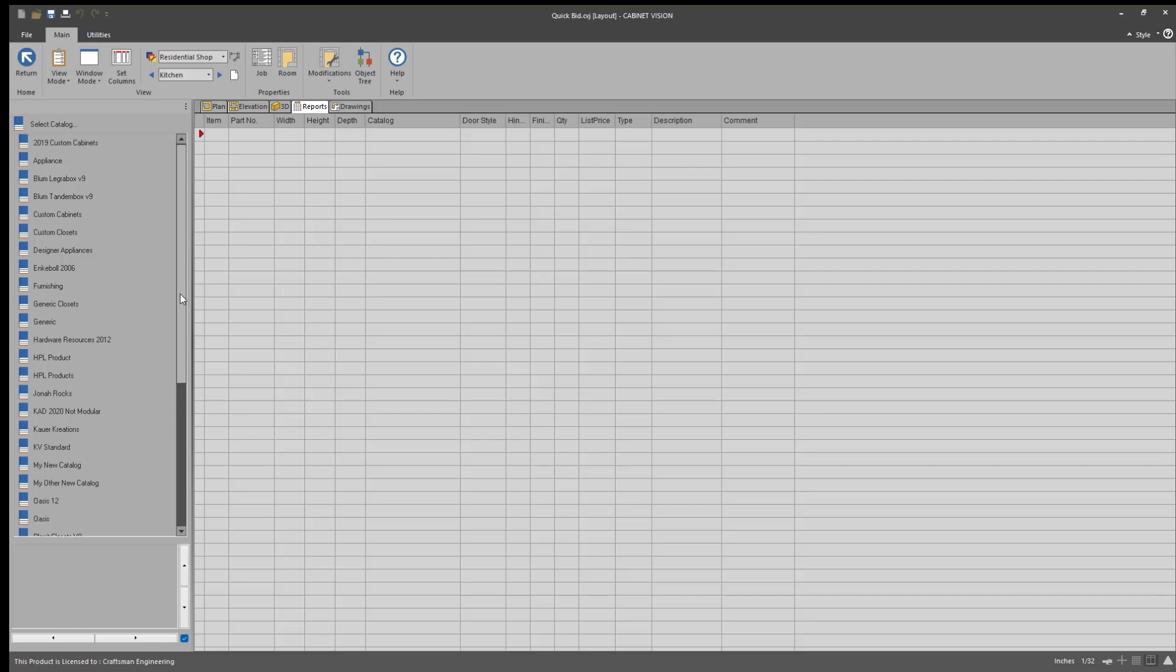What I like to do for a flush inset type, a face frame job, is I like to take those linear footages that I have and divide them by four. And the reason I do that is because I want to get a rough count of the cabinets that would be in this job. So I'm just kind of averaging out the linear footage of this job to give me a count of the numbers of cabinets.